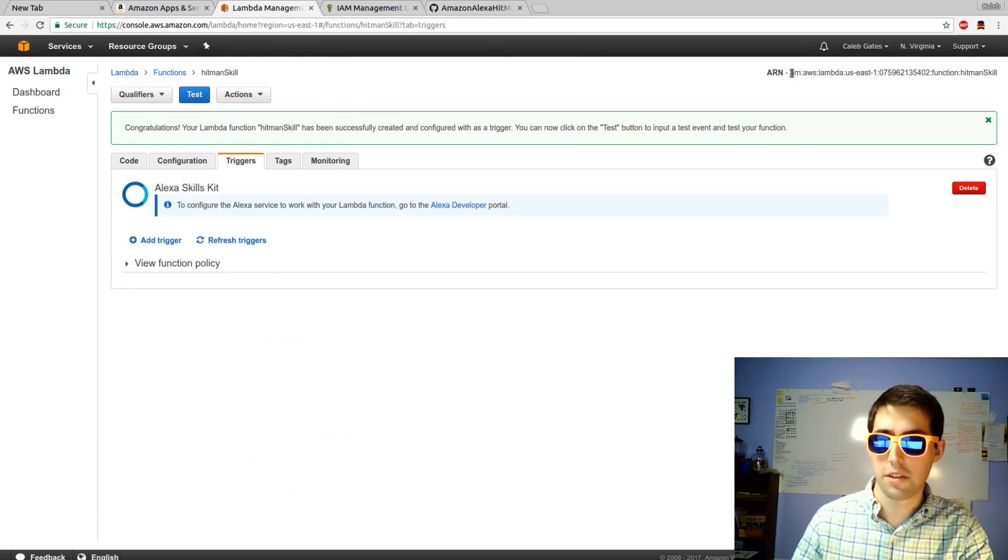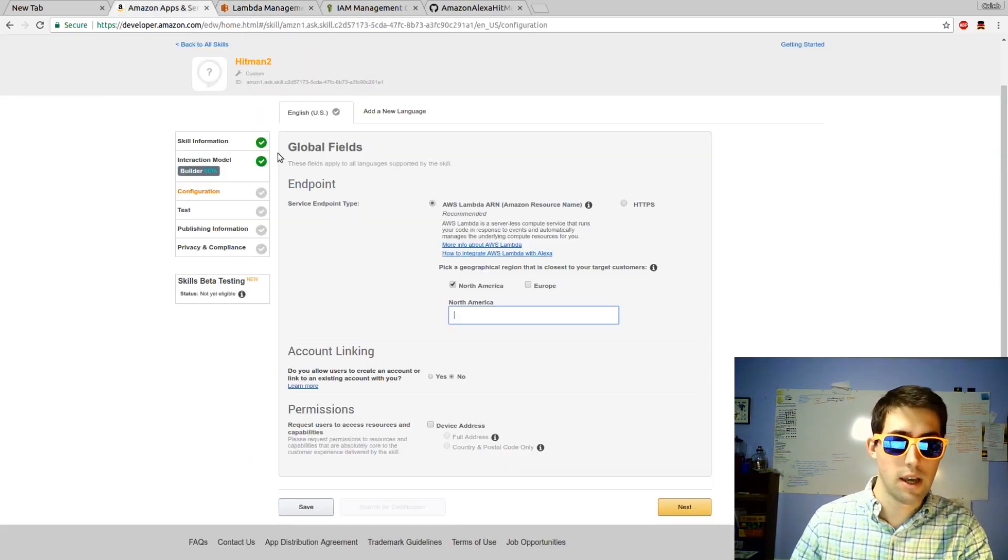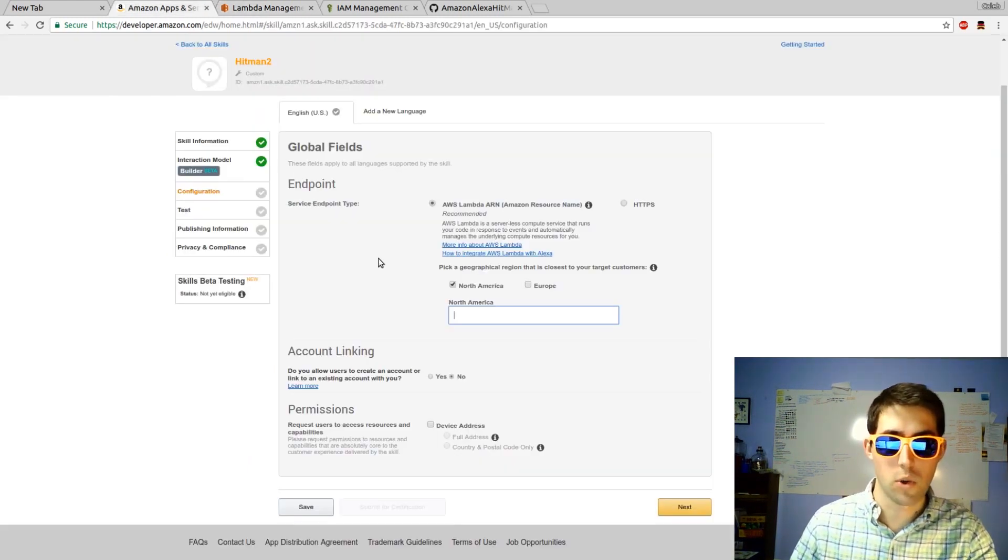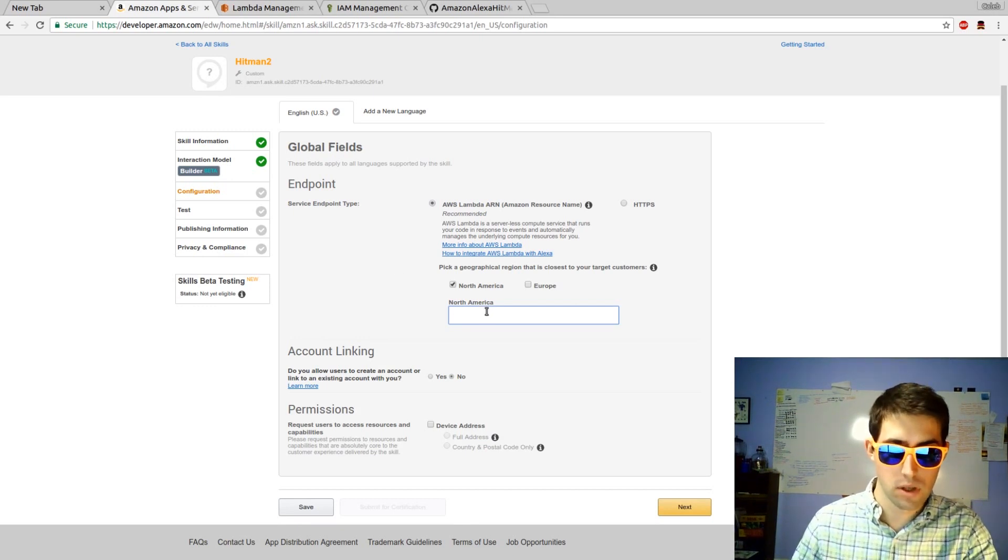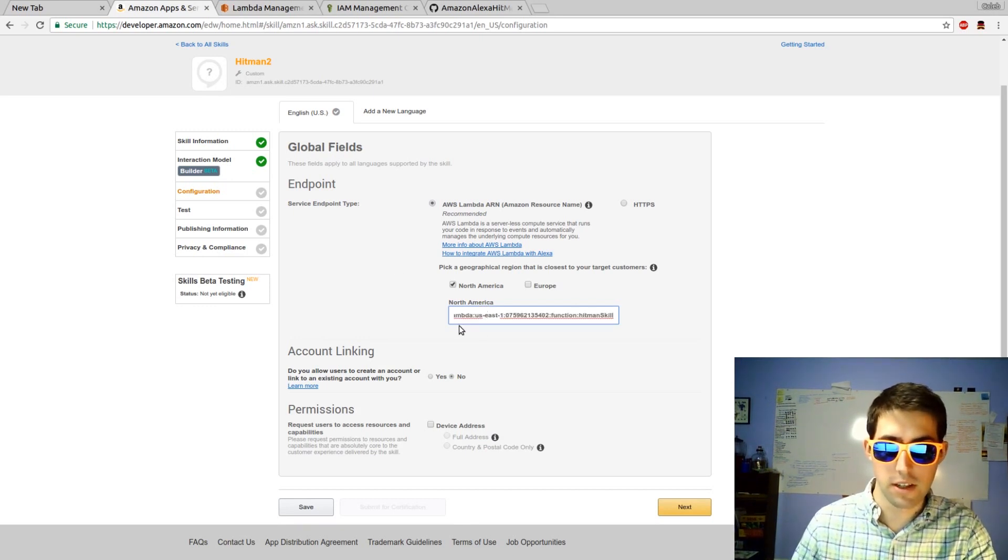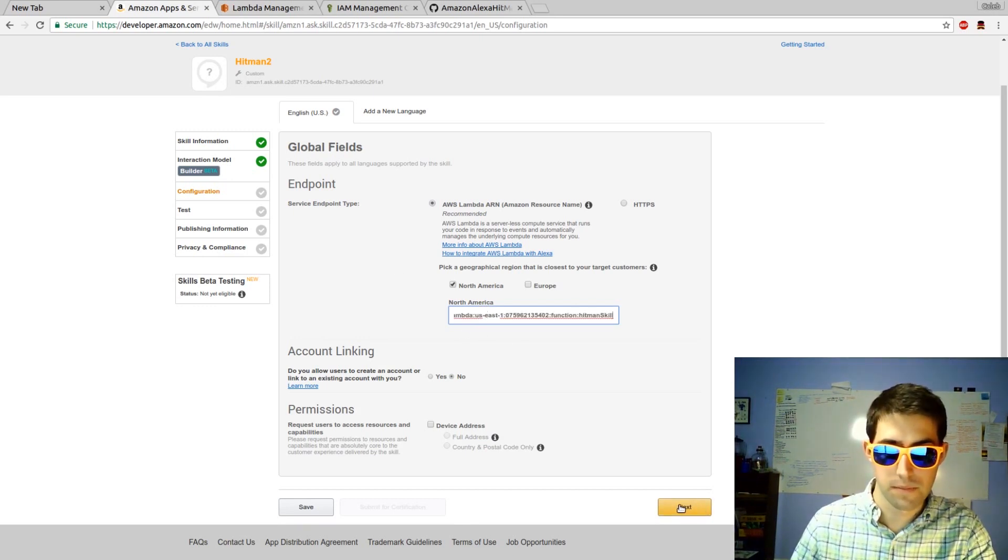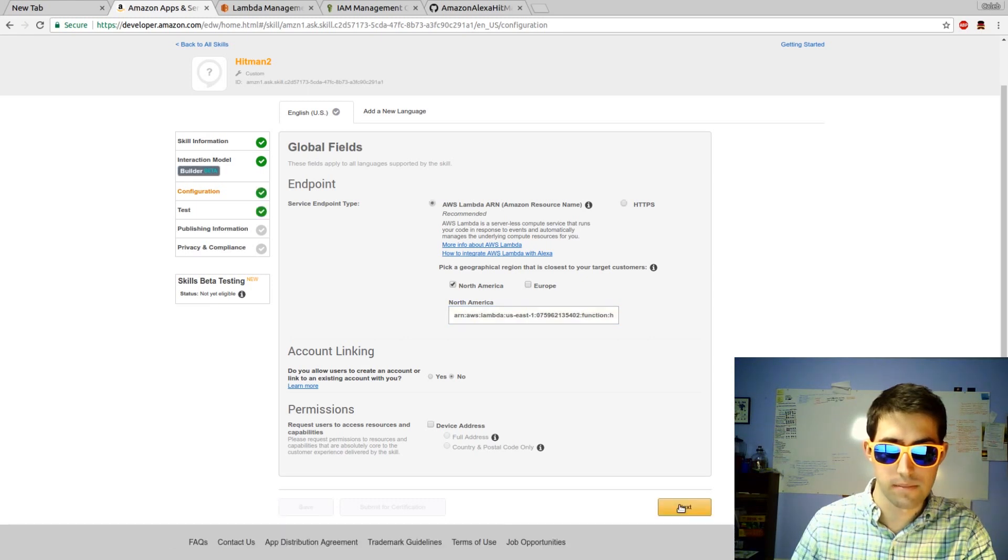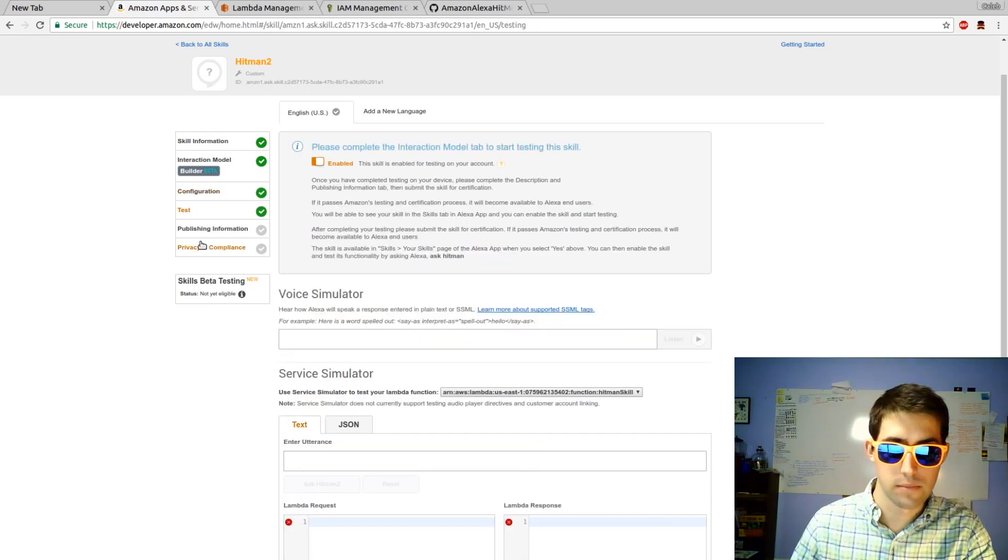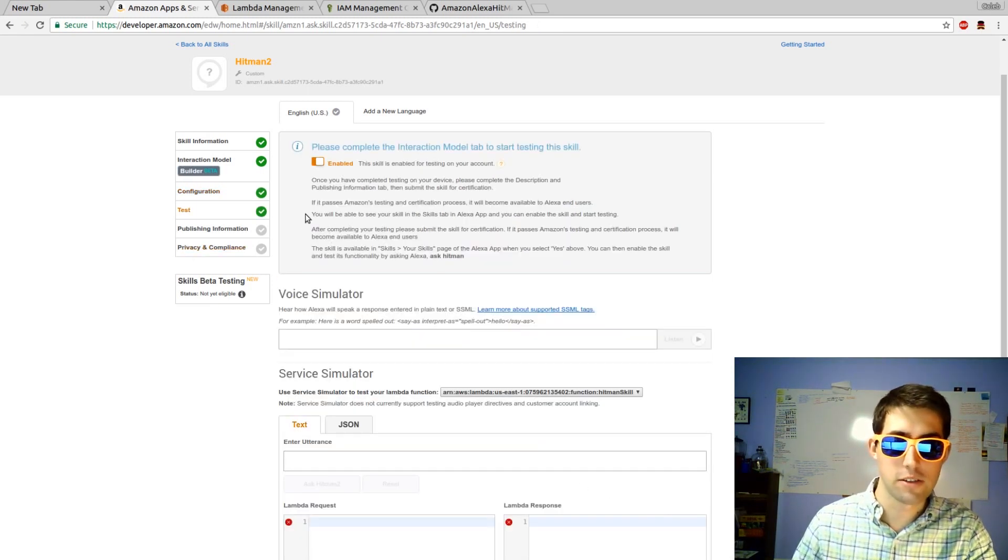Next we're going to copy this ID. Head back over to our Alexa skill developer. Paste it in to North America. Hit next. It'll save that. Now we're ready to test.